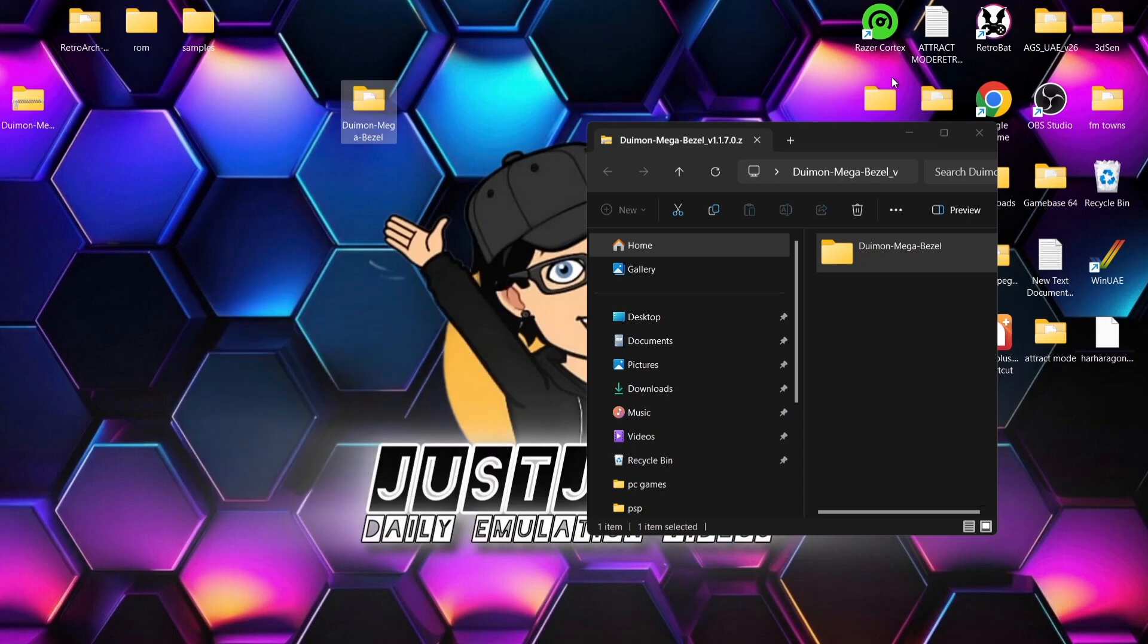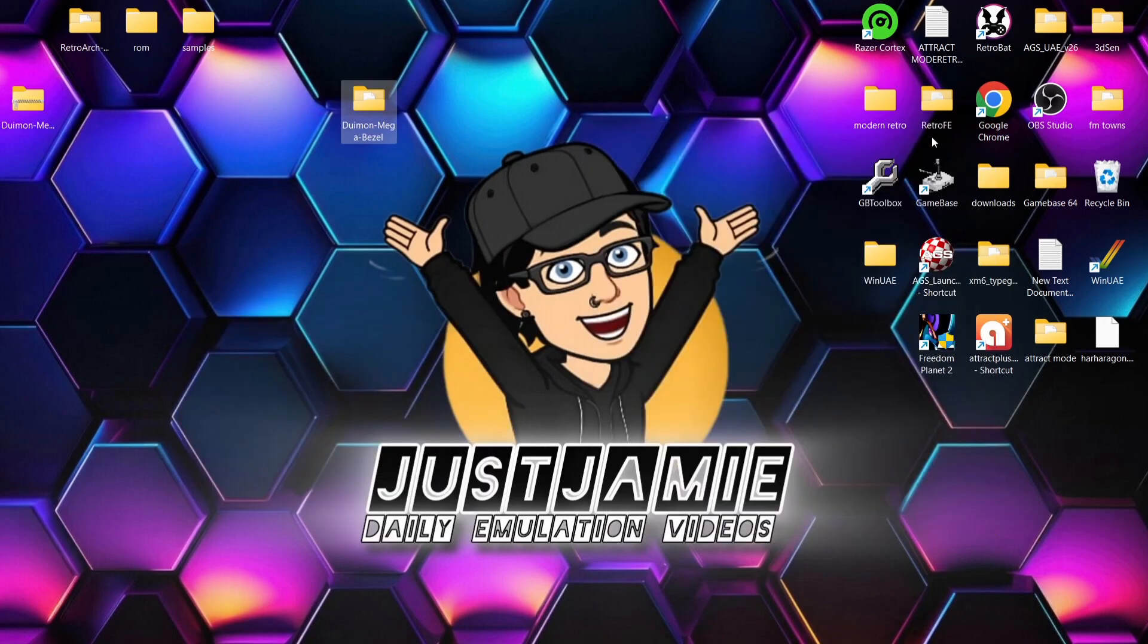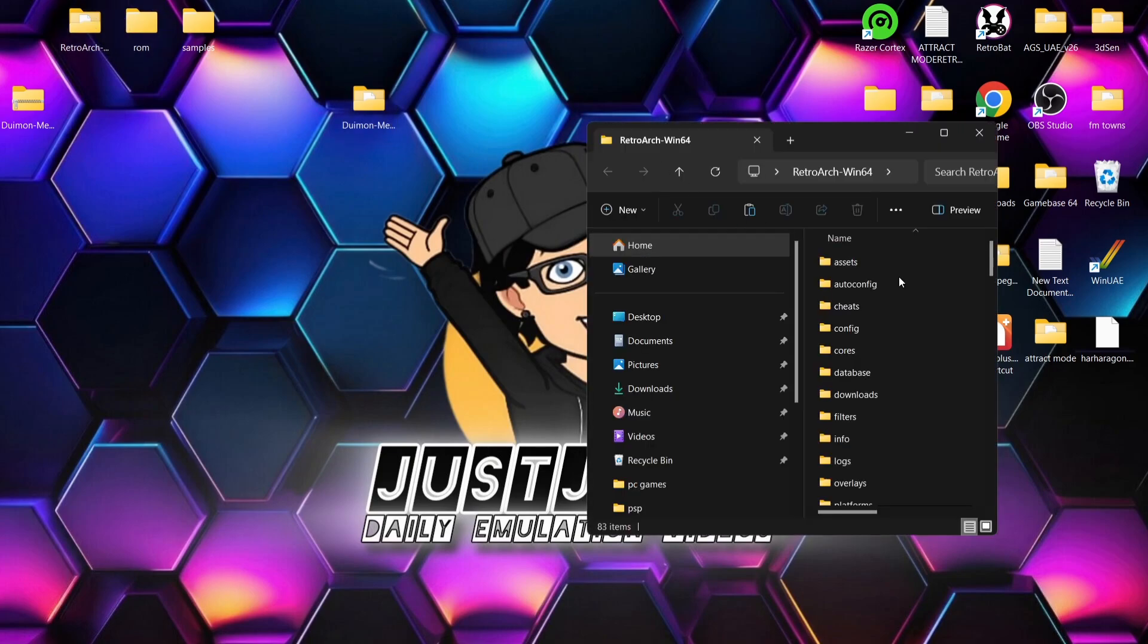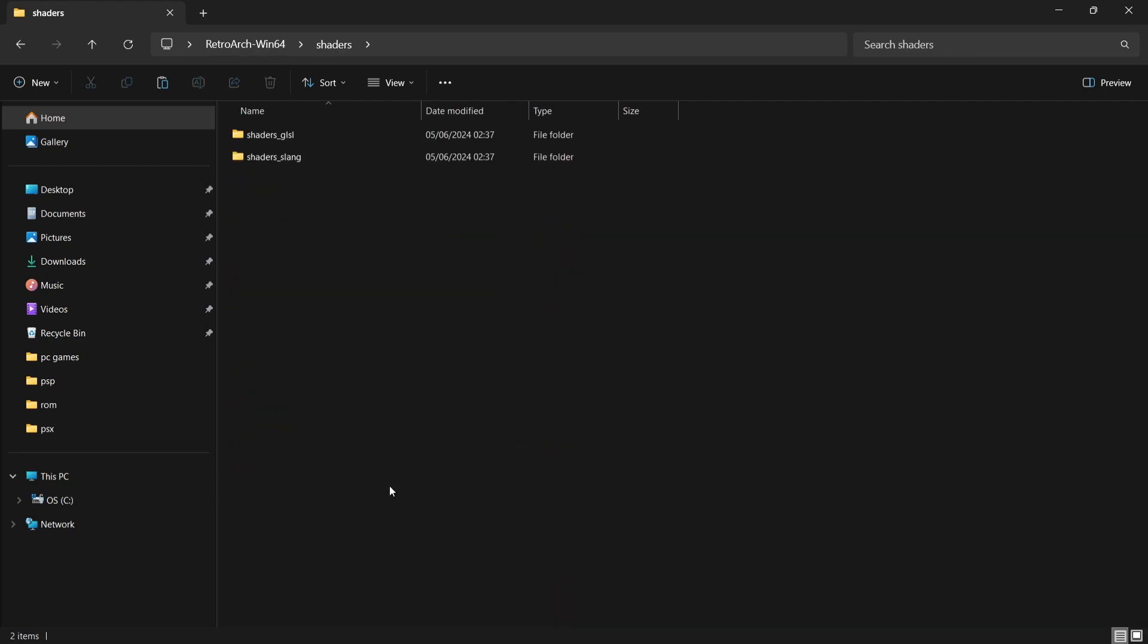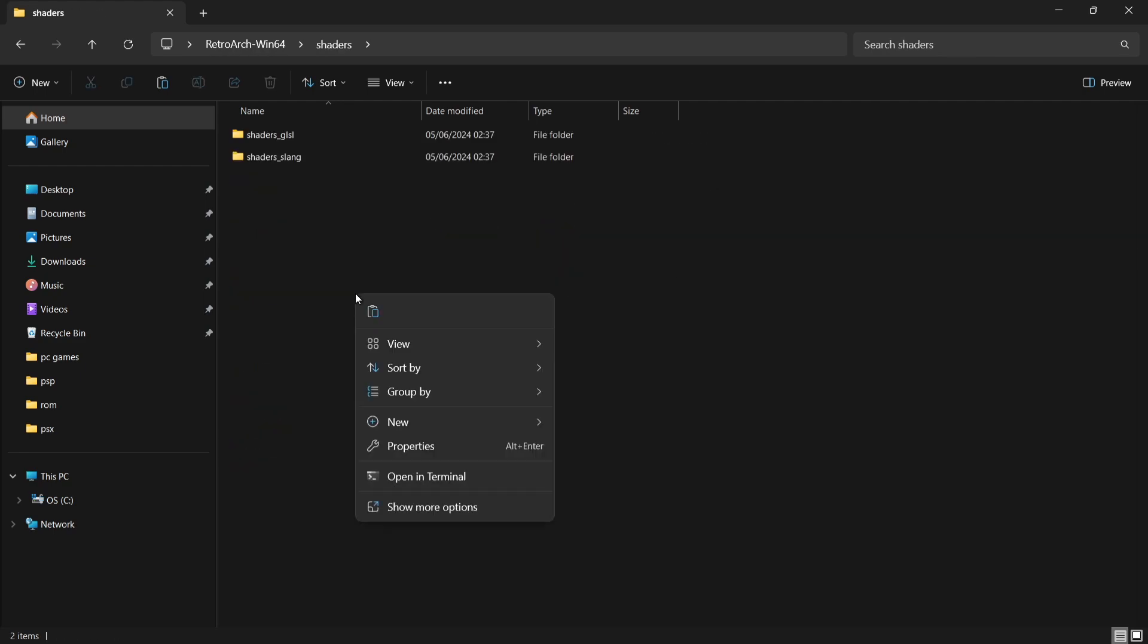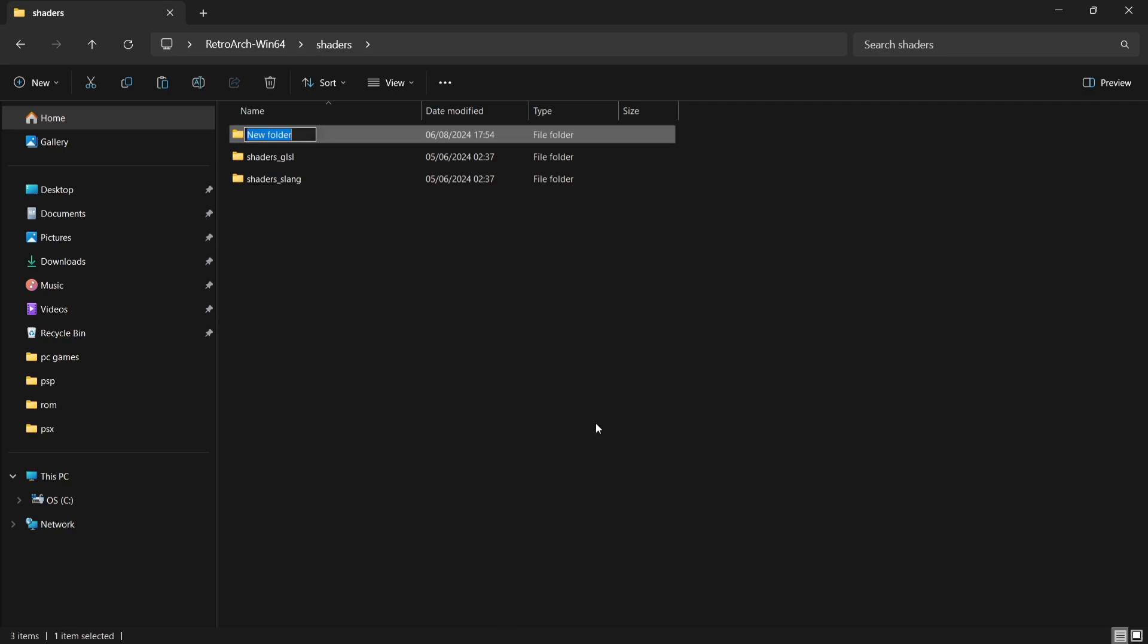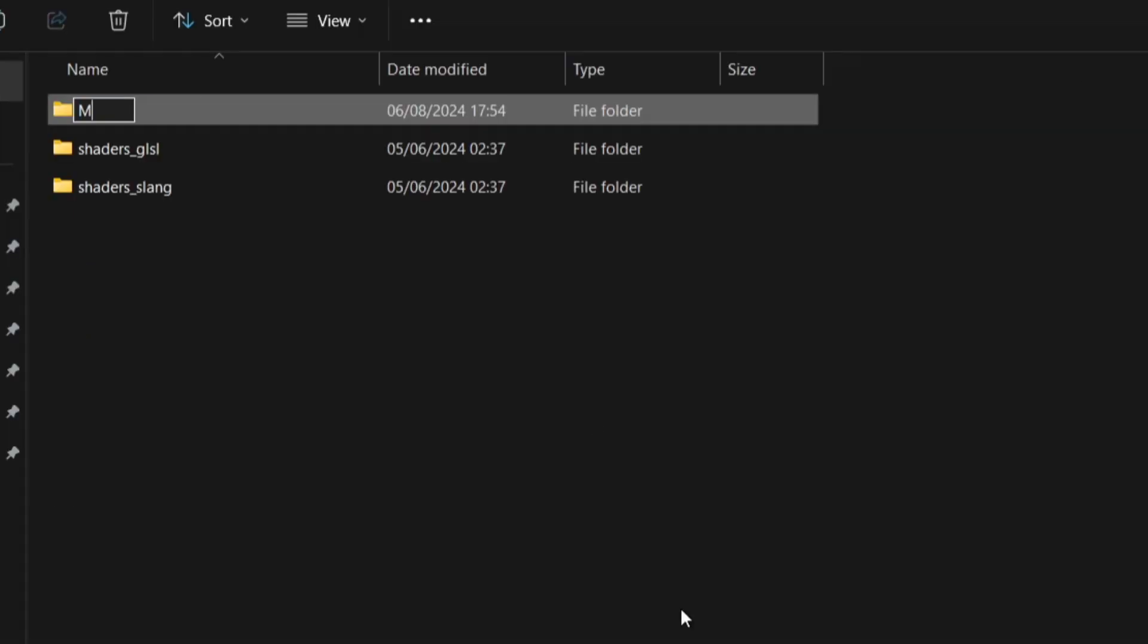Okay, so once you've finished extracting that from the zip folder, what we're going to do is go into the RetroArch folder. As you can see, I'm using a portable version of this. What we need to do with this is go into the shaders folder and I'm going to create a new folder here. So just right click, new folder, and I'm going to call this folder mega_bezel_packs.